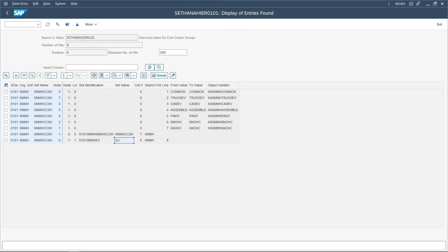At this point we don't find it. The reason is these tables are not real-time tables, as discussed in the previous video. These tables hold values only when the HDBC transaction code is executed. So whenever there is a change in the standard hierarchy, we need to refresh these tables again.